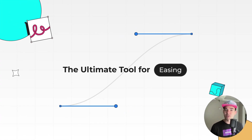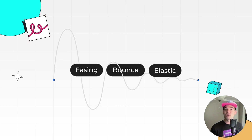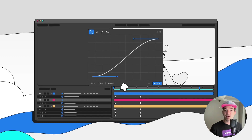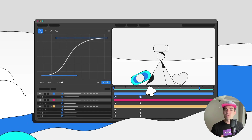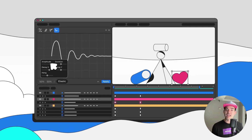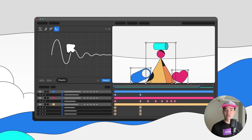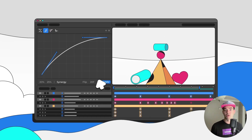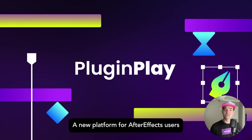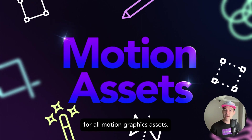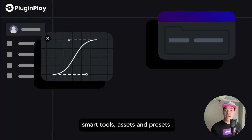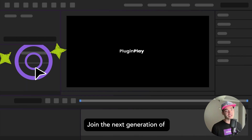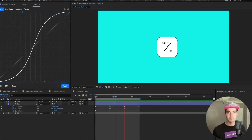What's up everyone, this is Danny from Plug and Play. Today we're going over our new extremely powerful easing tool: Curves. Curves provides motion designers with a plethora of easing functions to enhance their animation workflows. We packaged easing, bounce, elastic, and distribution all into one easy-to-use panel that aims to be the last easing tool you will ever need. Curves is part of our new After Effects tool platform, Plug and Play — subscribe and get access to our growing catalog of After Effects tools, motion graphics assets, and general resources. With that said, let's dive right in.